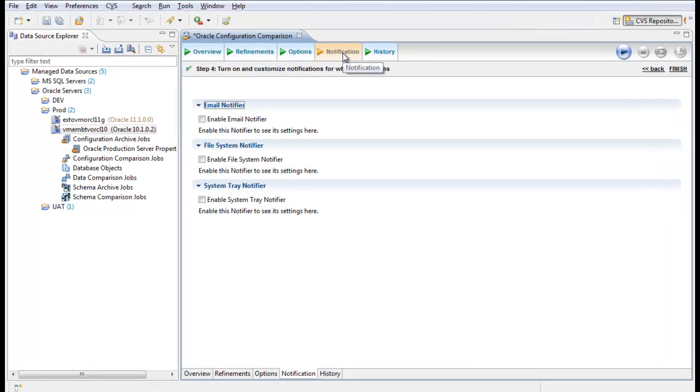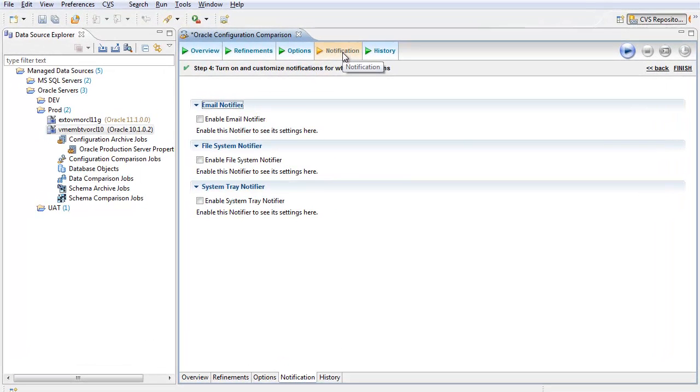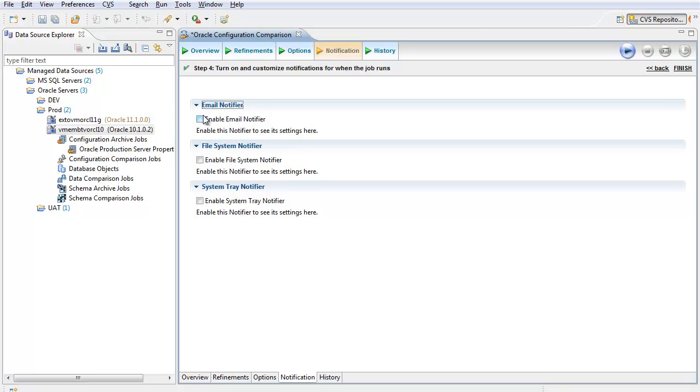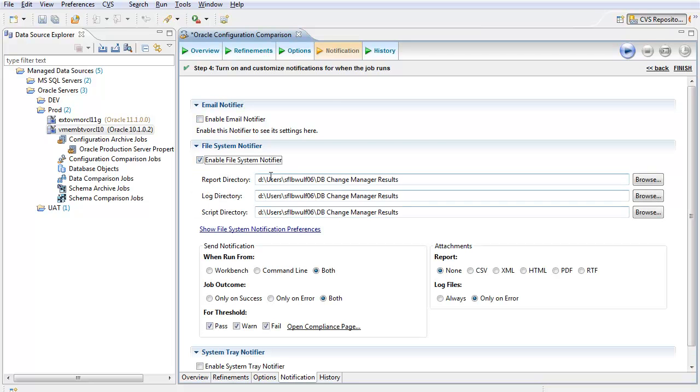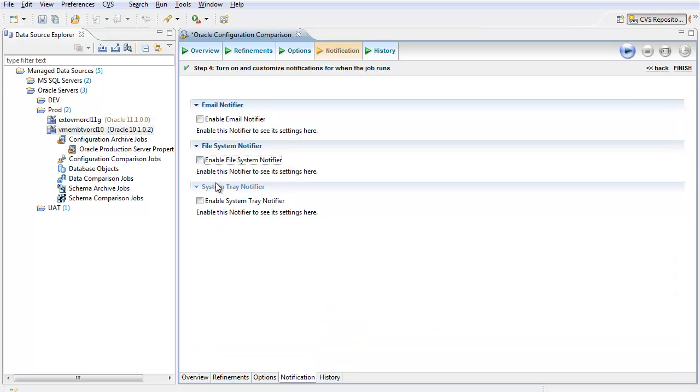In the Notifications tab, I can associate various notifiers with the successful completion of this comparison. Email notifiers will send notifications to one or more recipients on an email list. File system notifiers will place file artifacts on the end user's file system. And sys tray notifiers provide visual input by displaying a status update in the system tray.